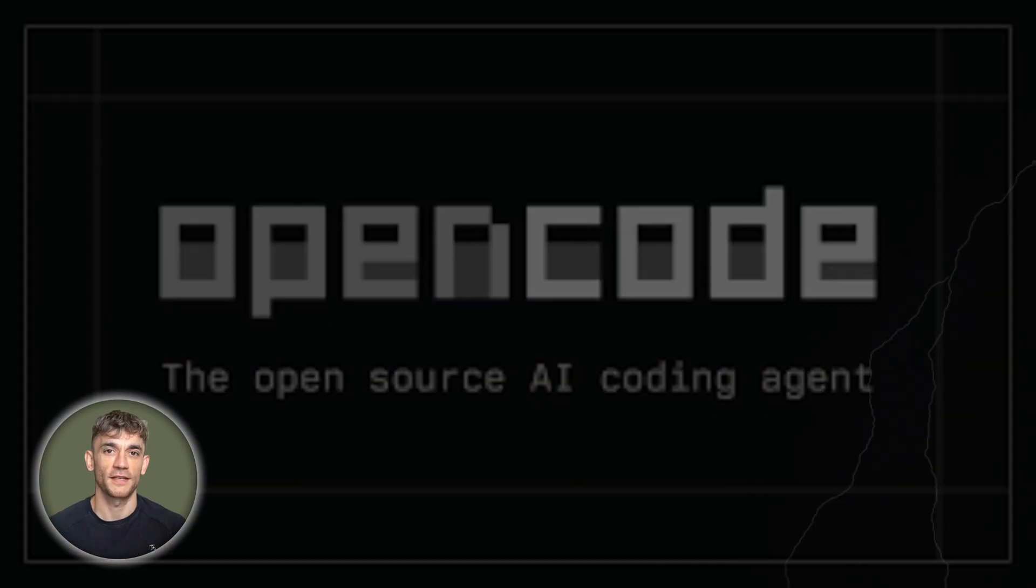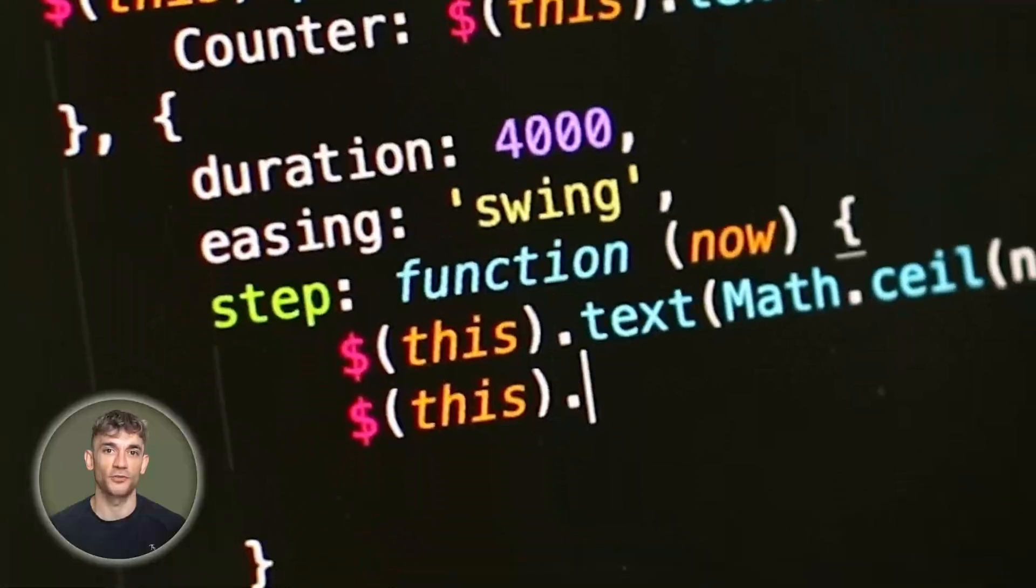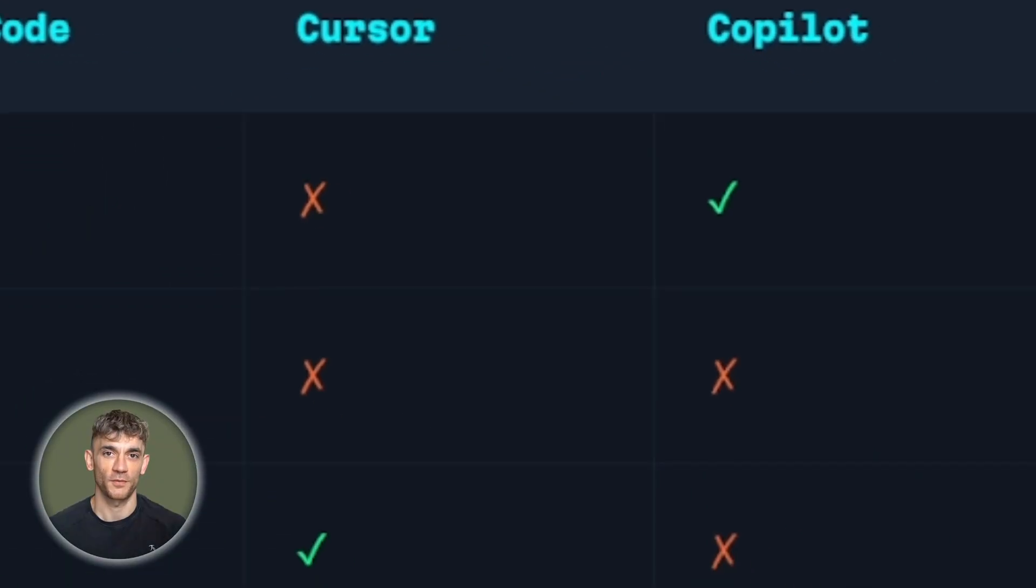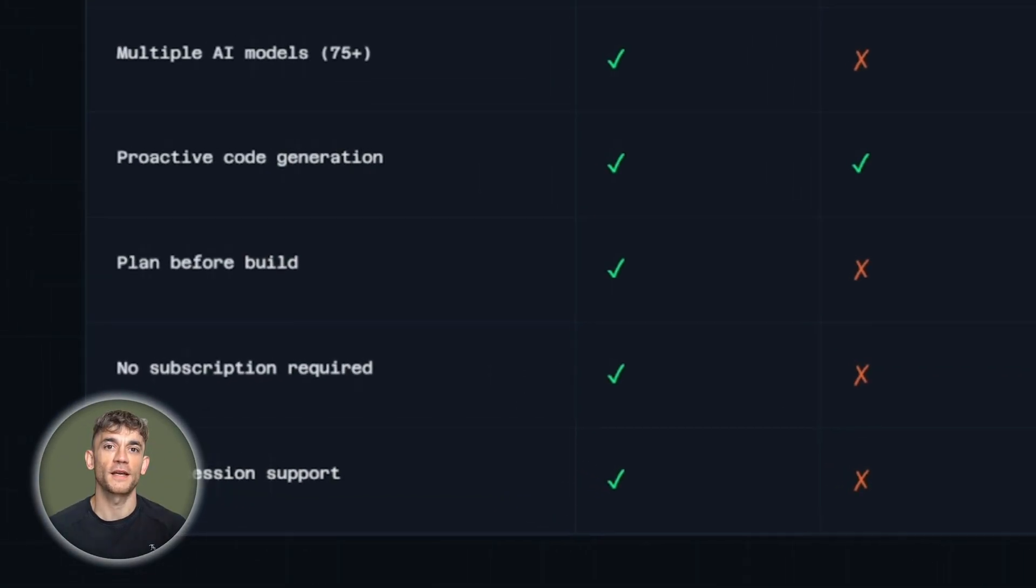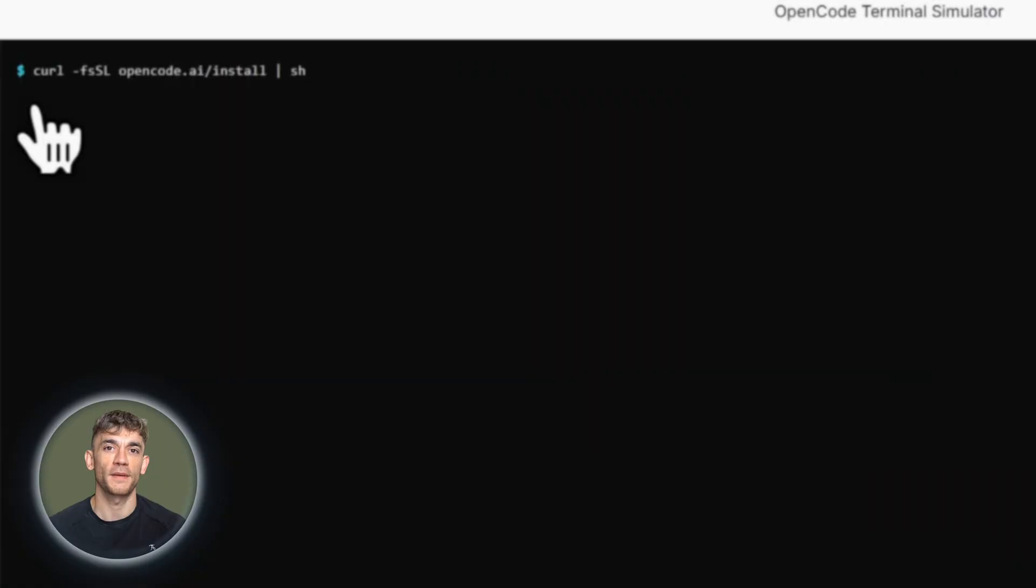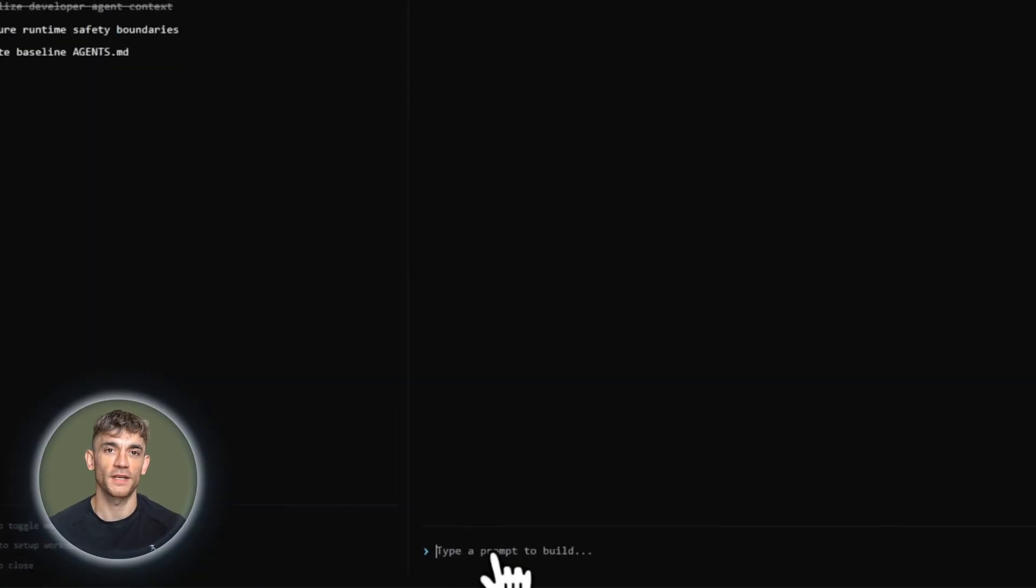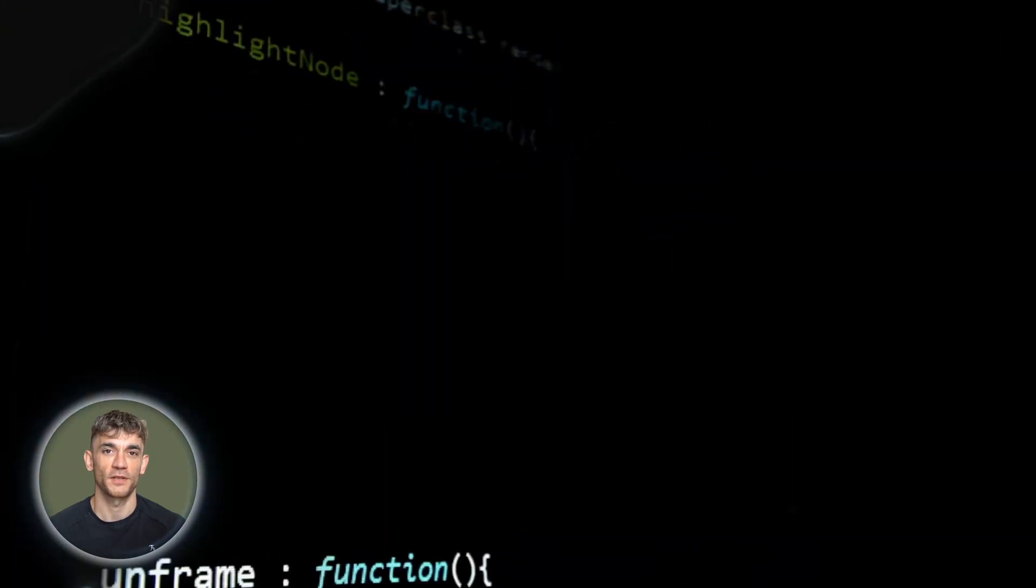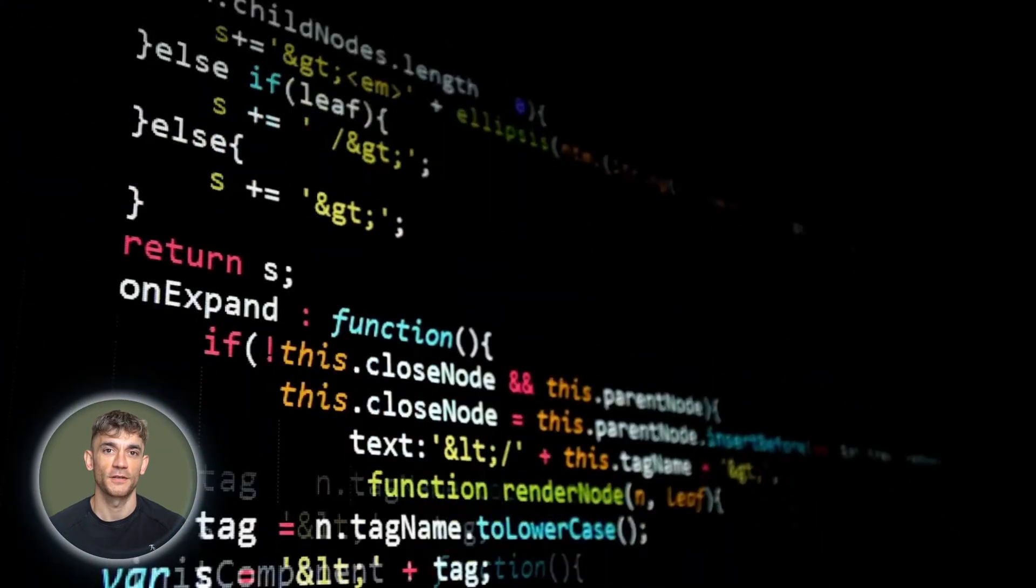OpenCode is insane. You're watching developers switch to new AI coding tools every week. You're trying to keep up with Cursor, with Copilot, with a dozen other options, but here's the problem. Most of them lock you into one provider, one ecosystem, one way of doing things, and you're paying premium prices for that limitation.